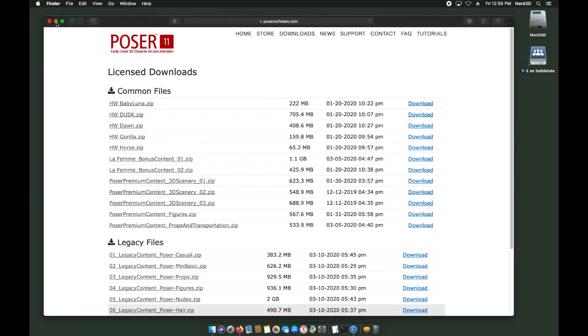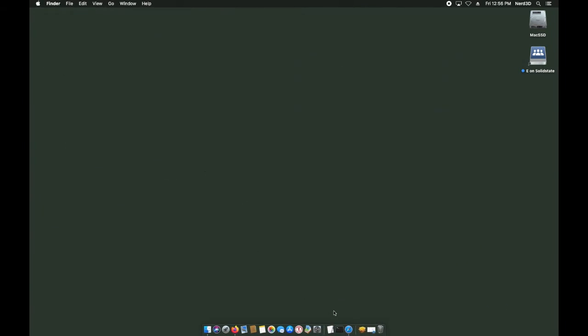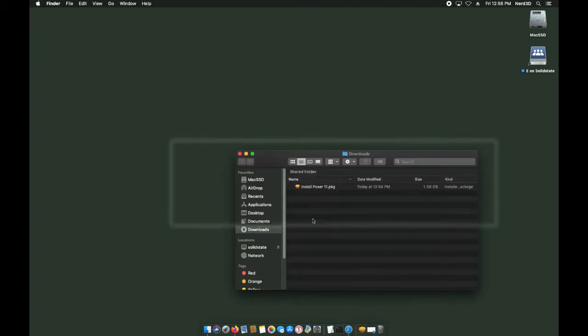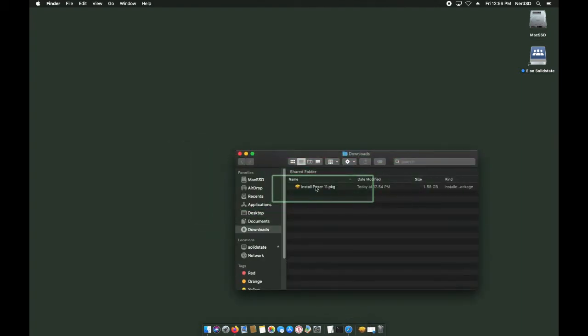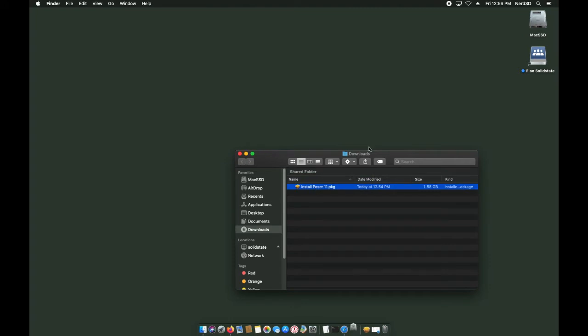Once your download is finished, open your downloads folder and find the Install Poser package. Double-click it to install Poser.